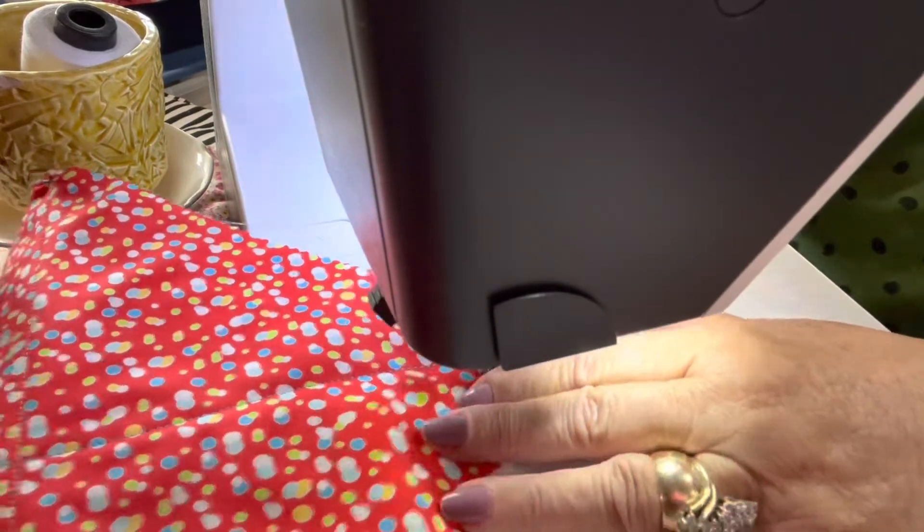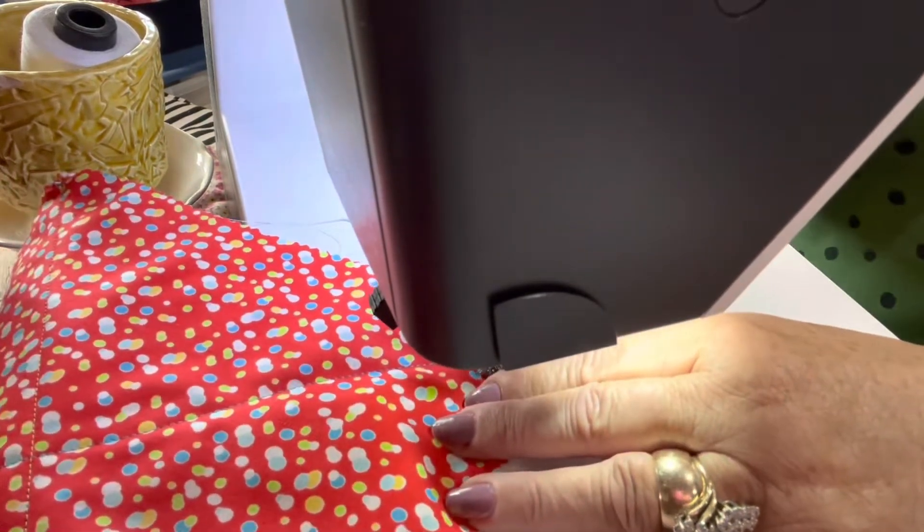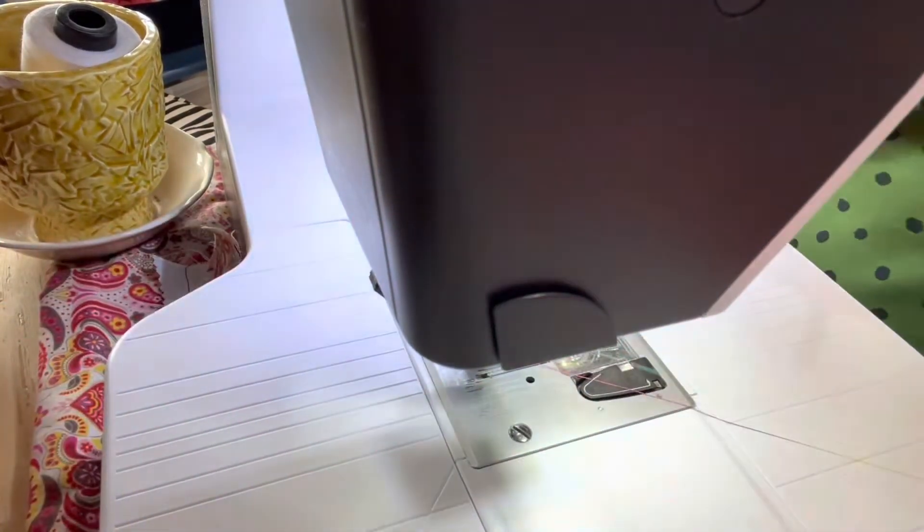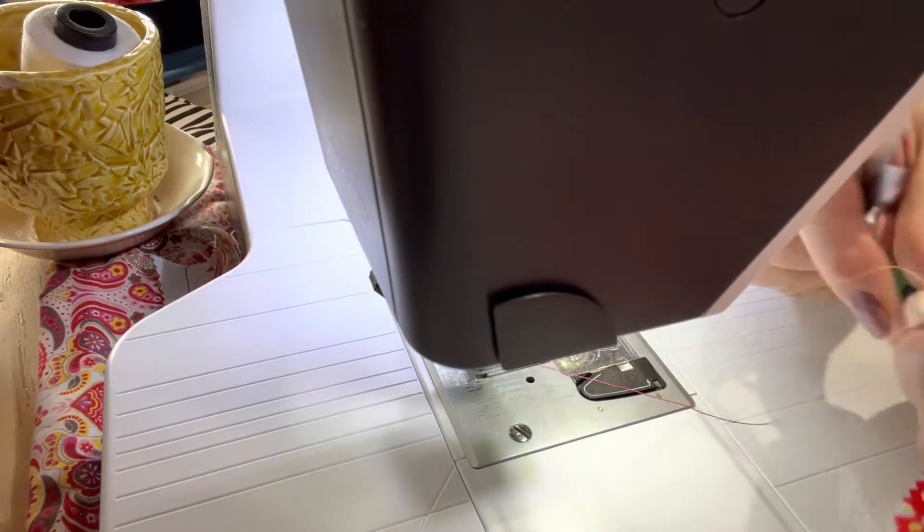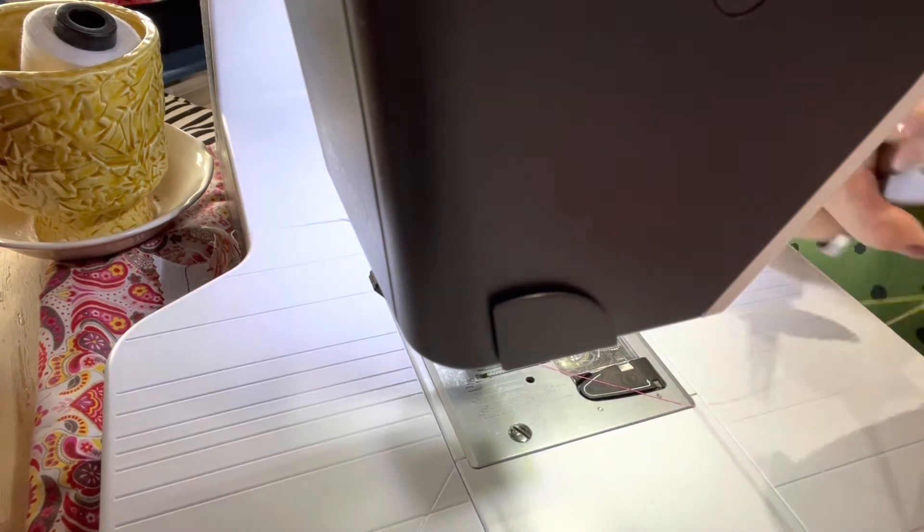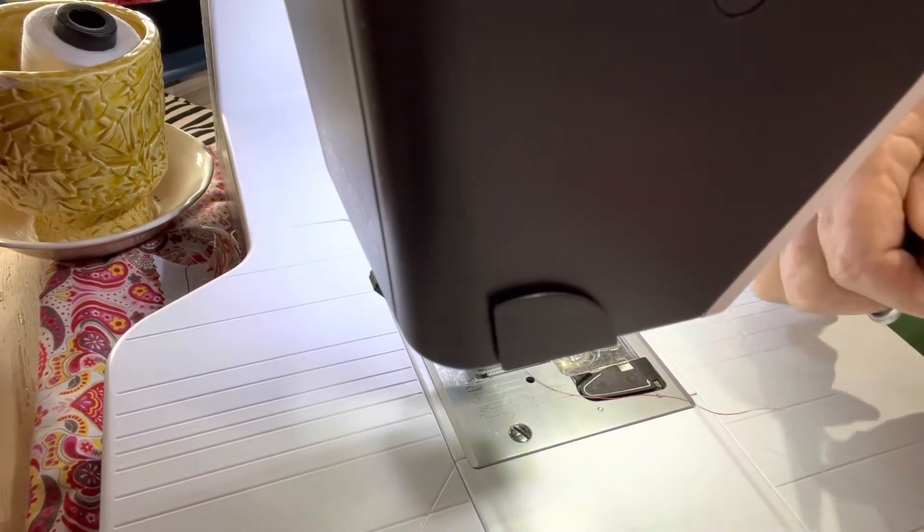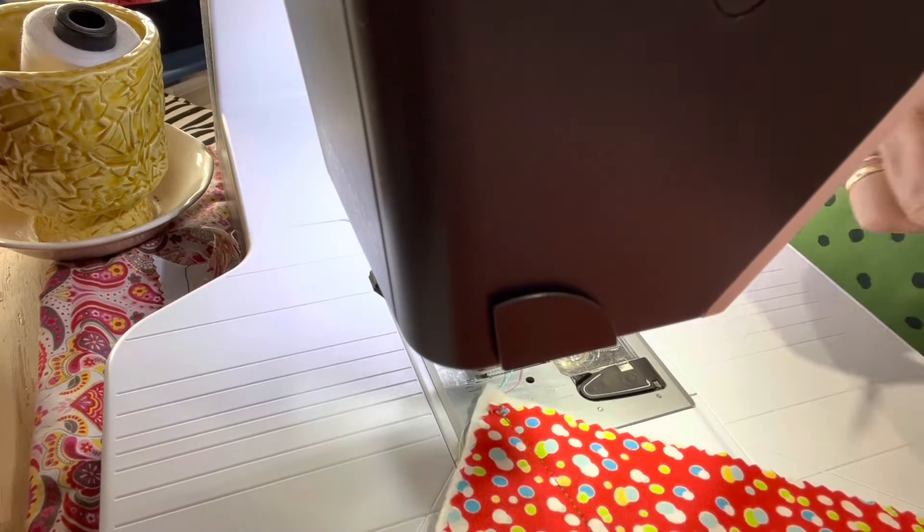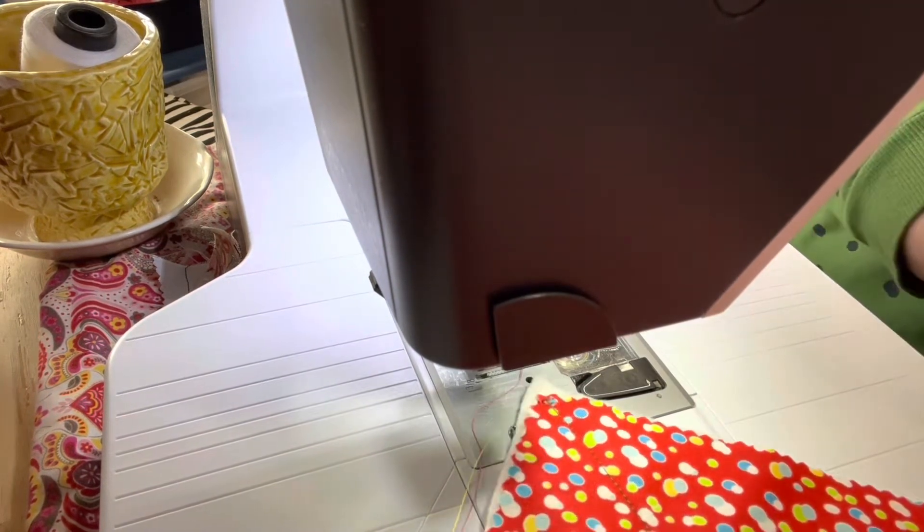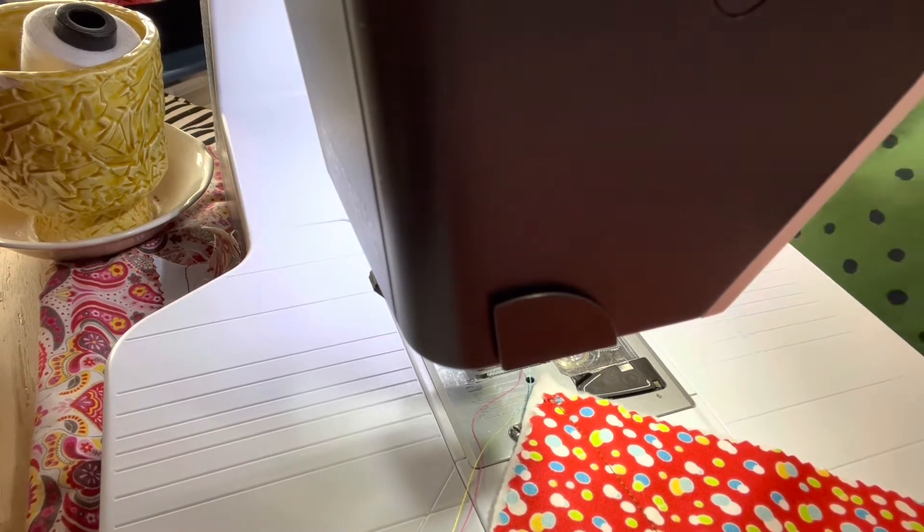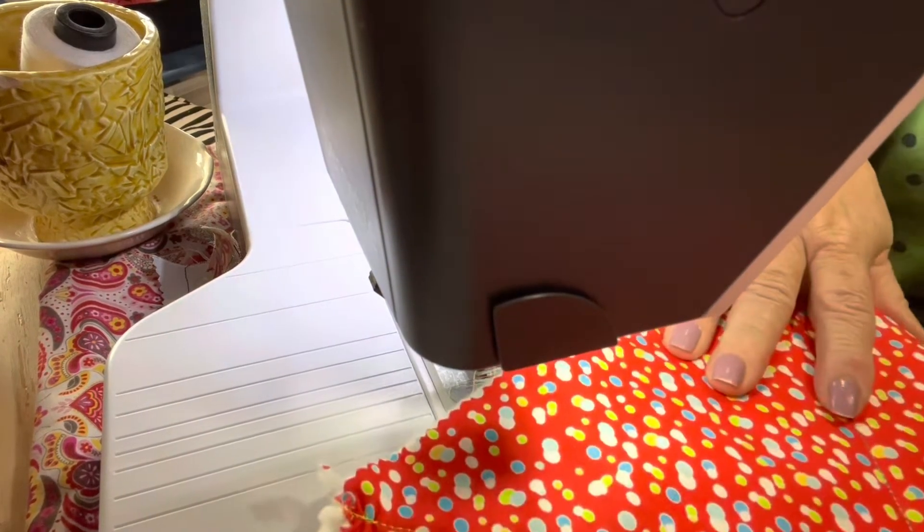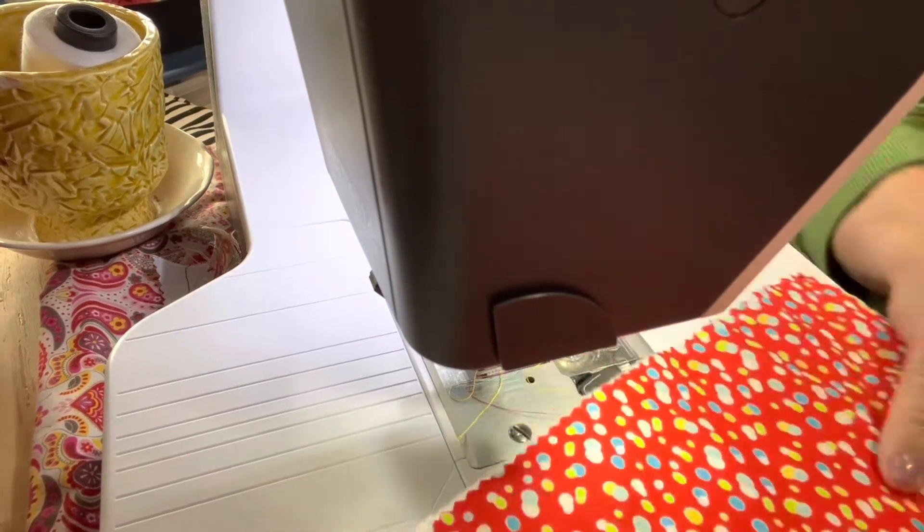Back up. Clip your threads at both ends. And get your other piece of fabric.